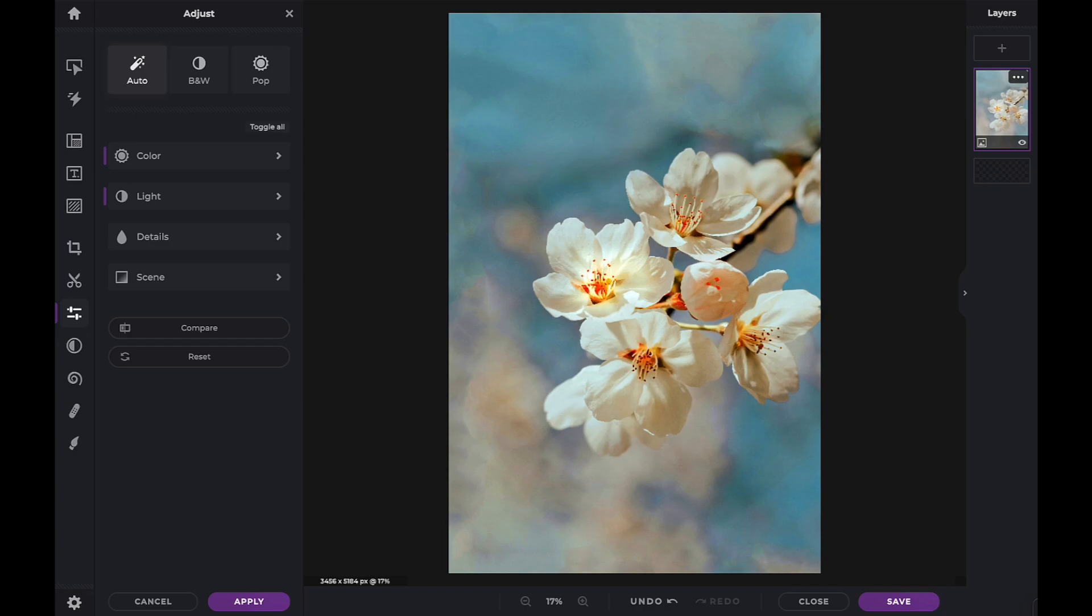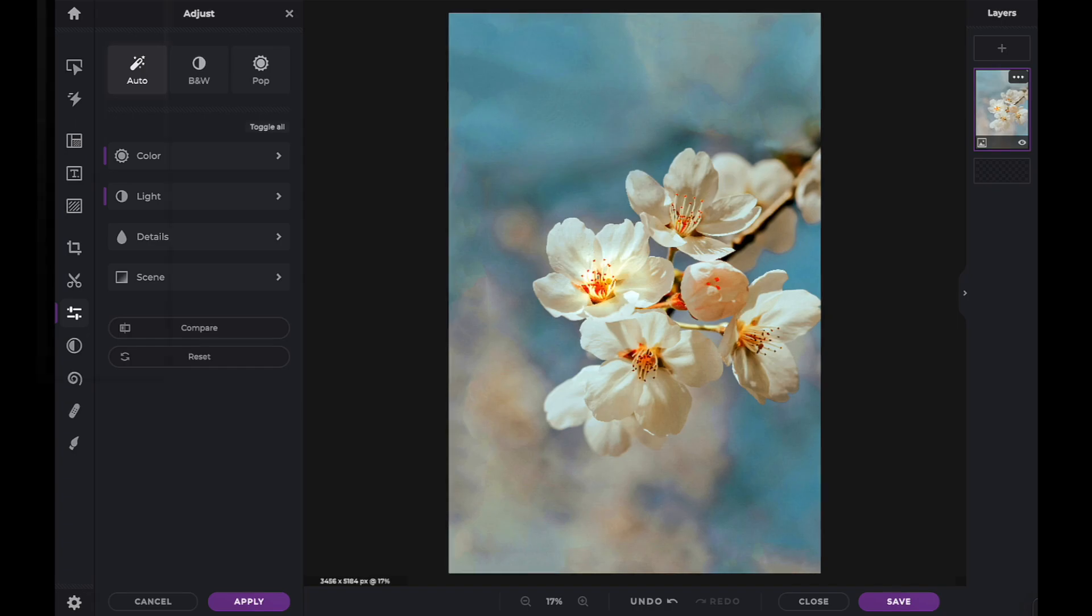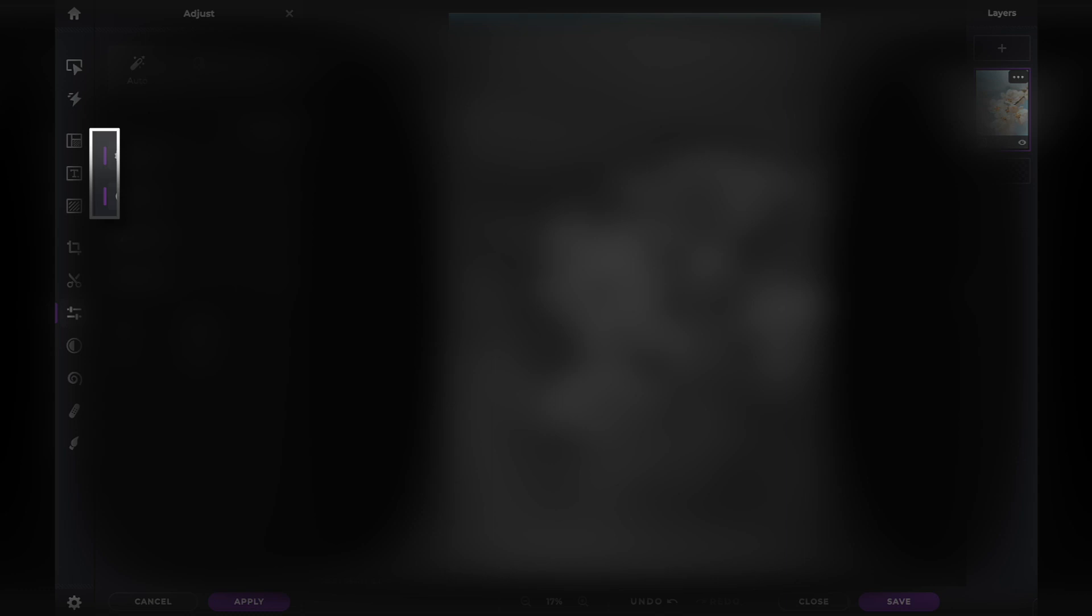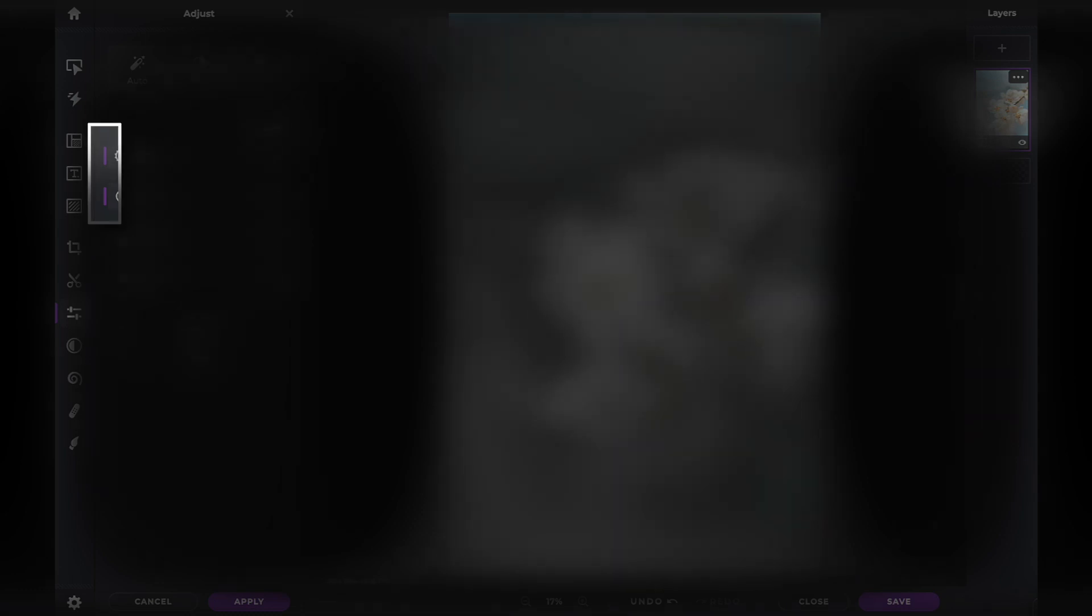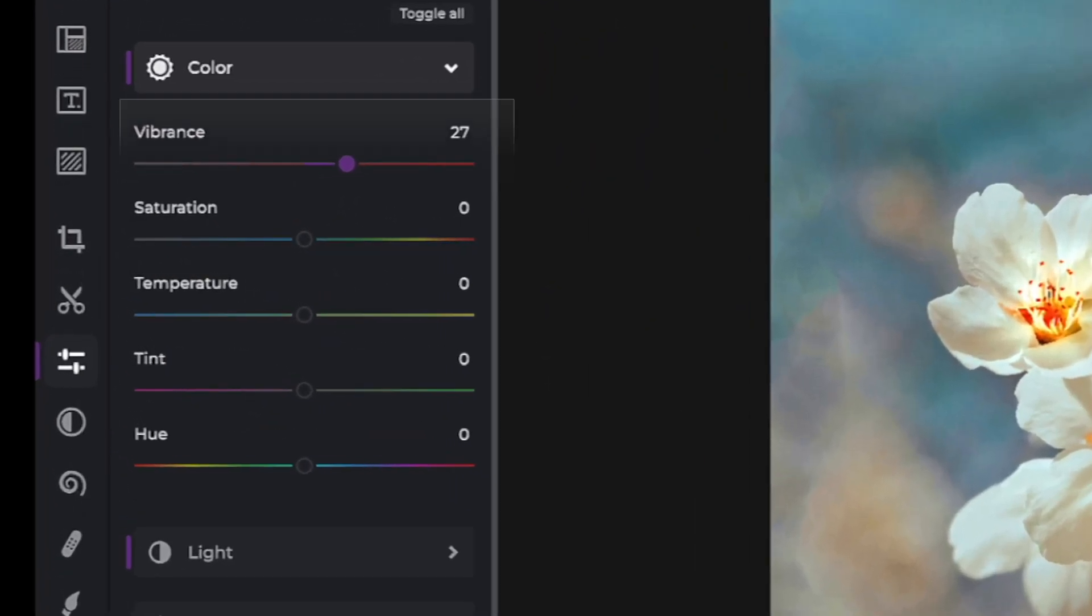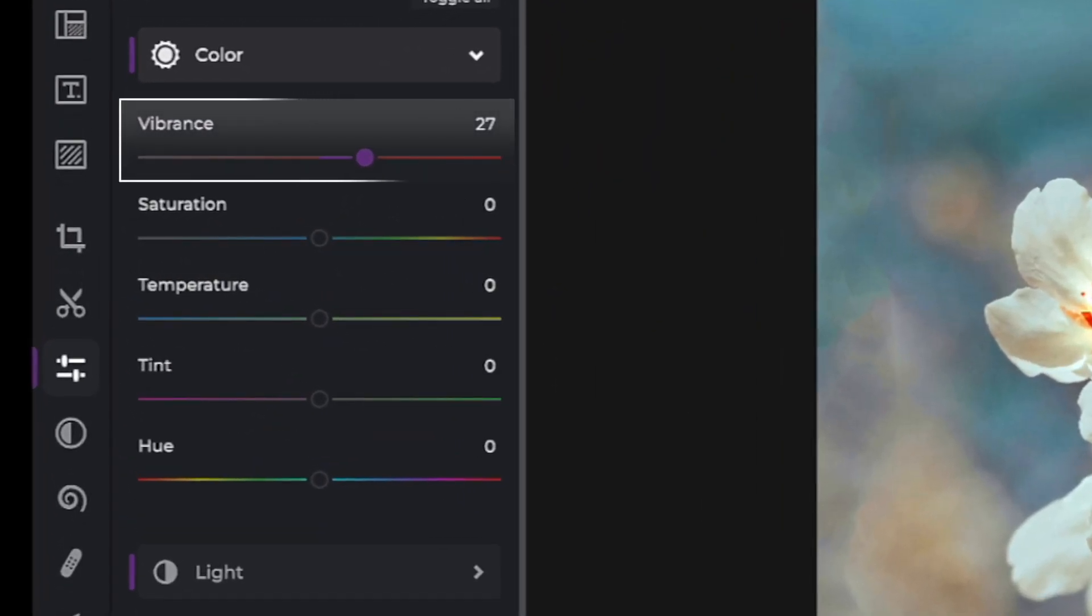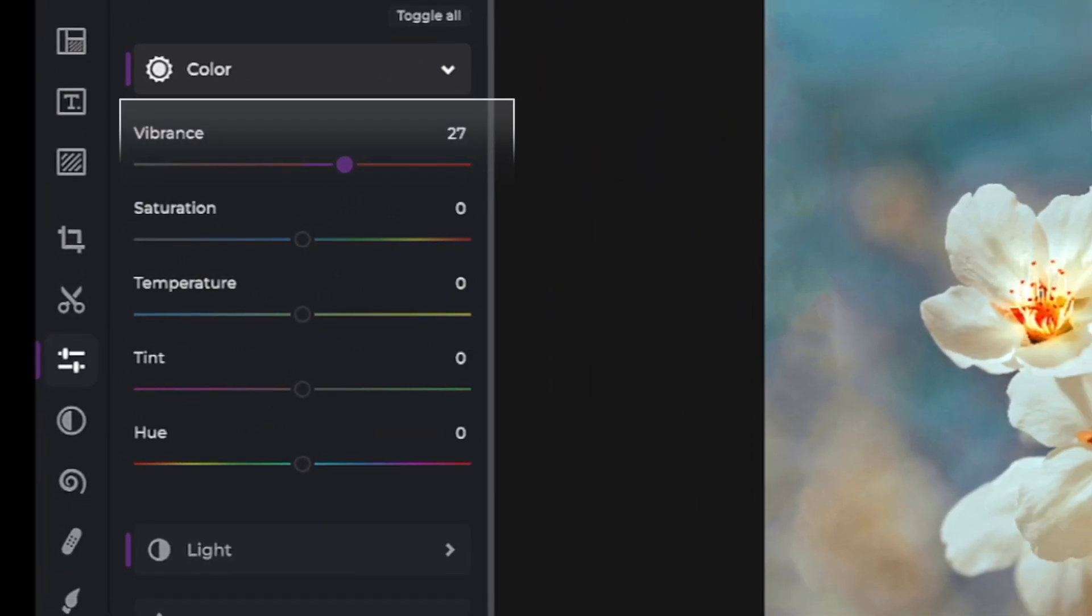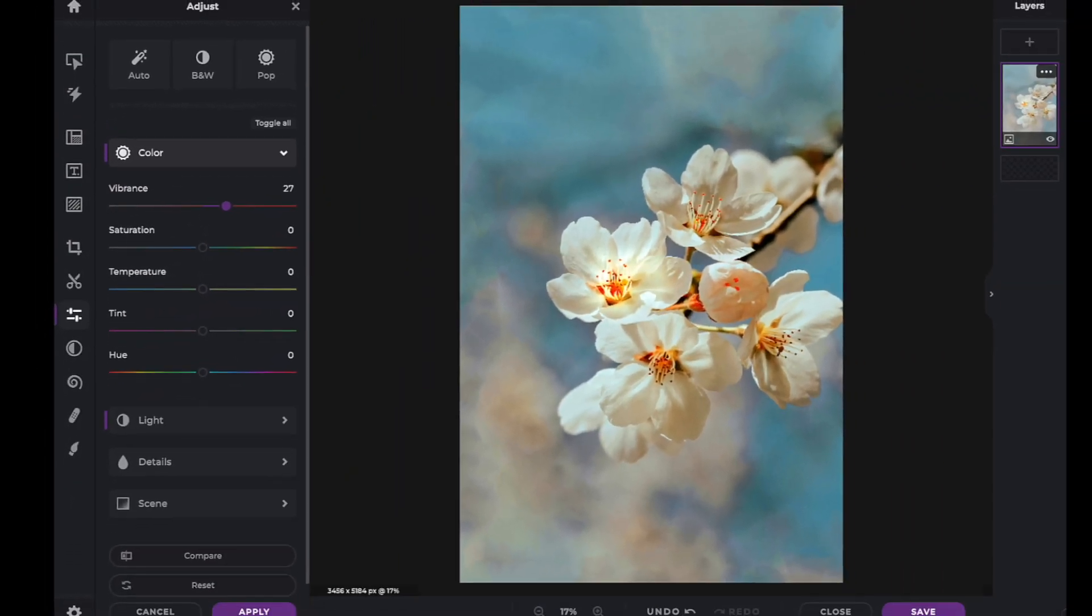As indicated by the purple bars, it has affected both the color and light elements of our image. By opening up the Color tab, we can see that it has affected the vibrance of our image, by increasing it to 27.